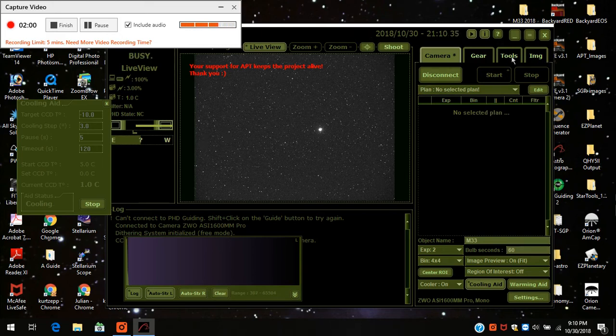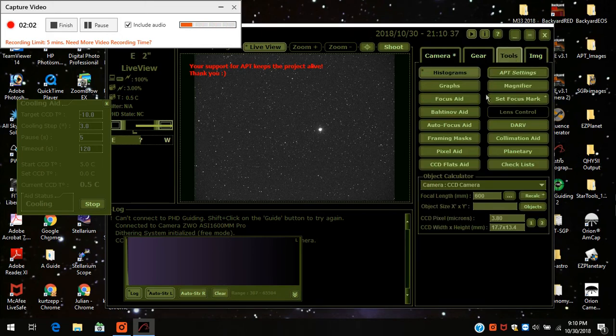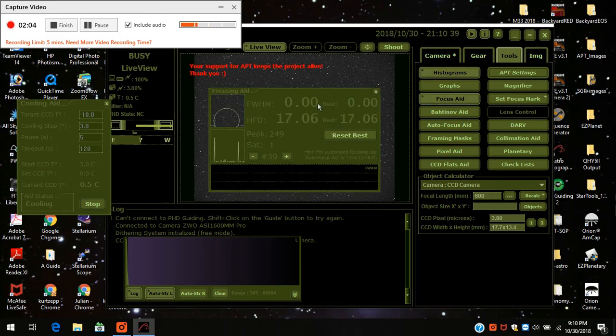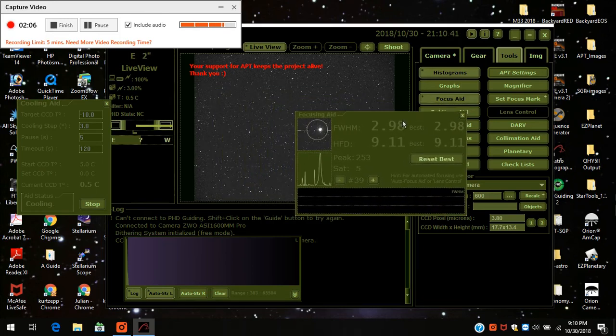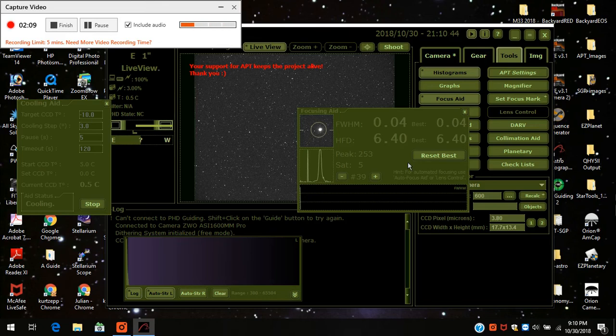Now there is a frame and focus tool over here. The focus aid. And if I scroll on a nice big star, you'll see it jumps around a bit.